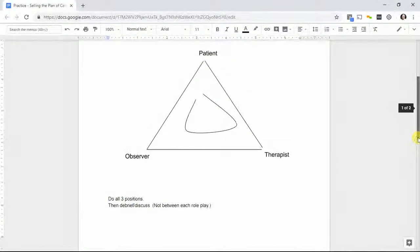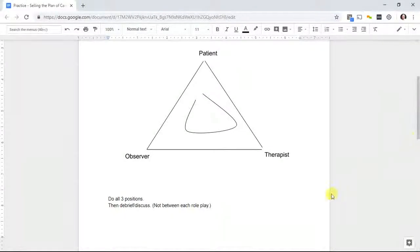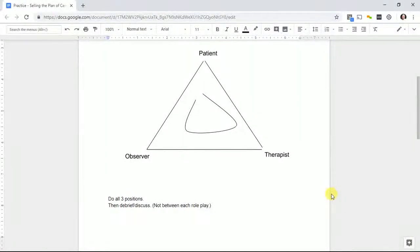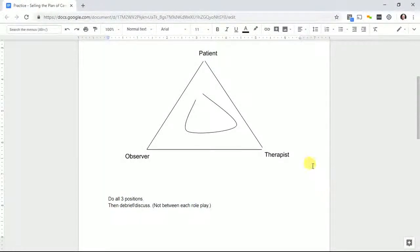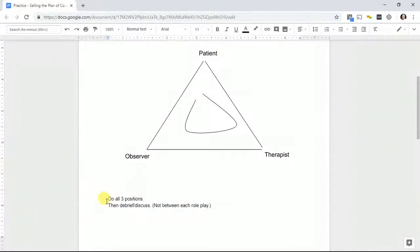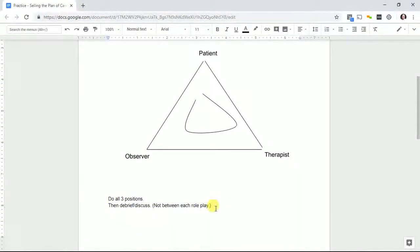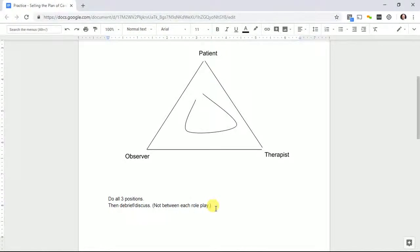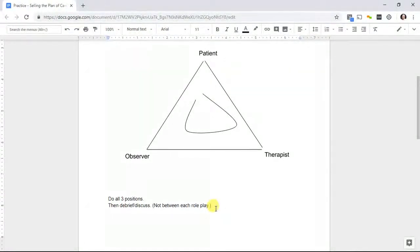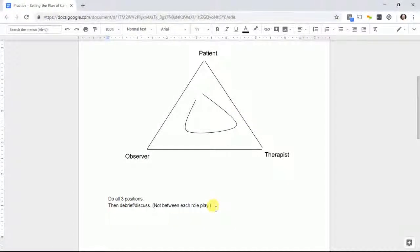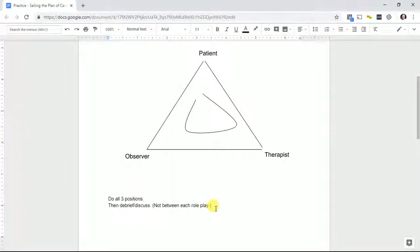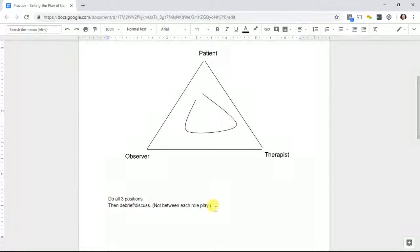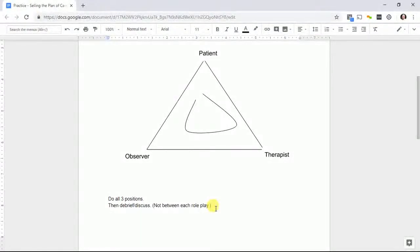Then and only then debrief and discuss. If you're leading this exercise as the manager or boss, you should go last as a therapist and also consider going last in the debrief. Debrief by definition means you're downloading information from the people who had the experience or made observations.